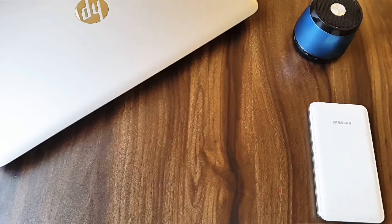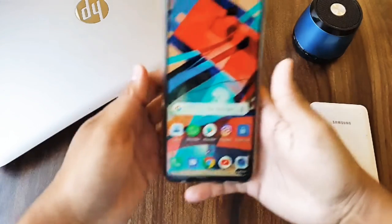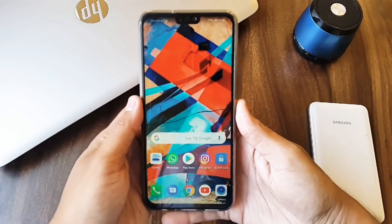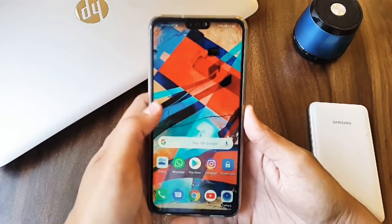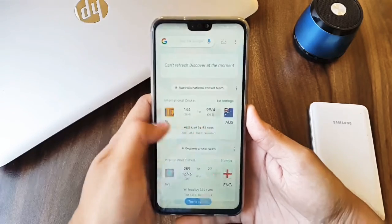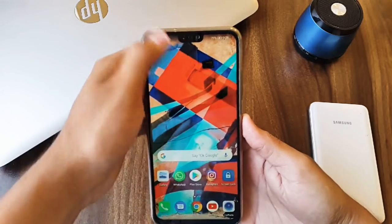Hello and Namaste Friends, I am your host Ajitse and you are welcome in another episode of AppSeeker. In today's episode,